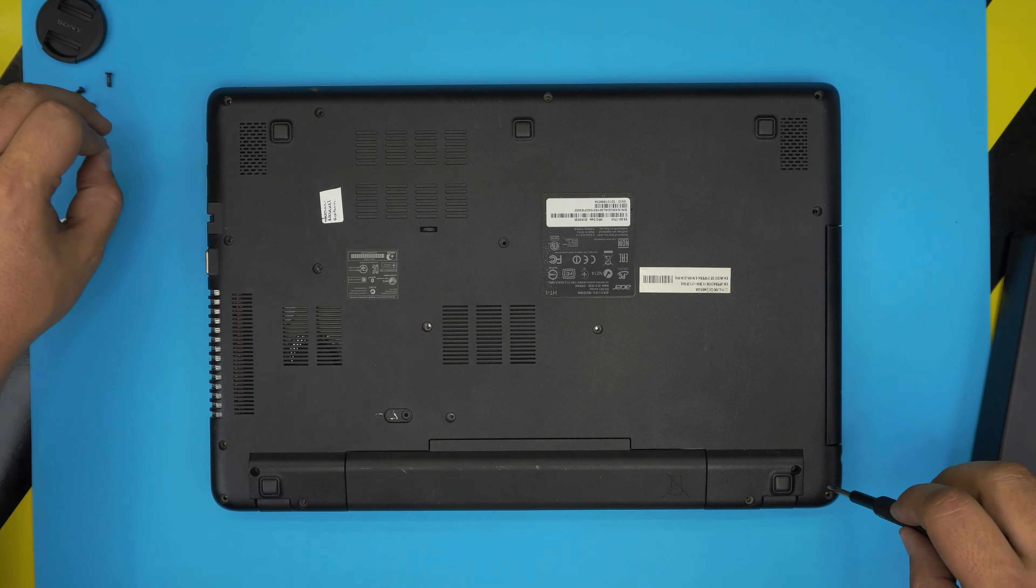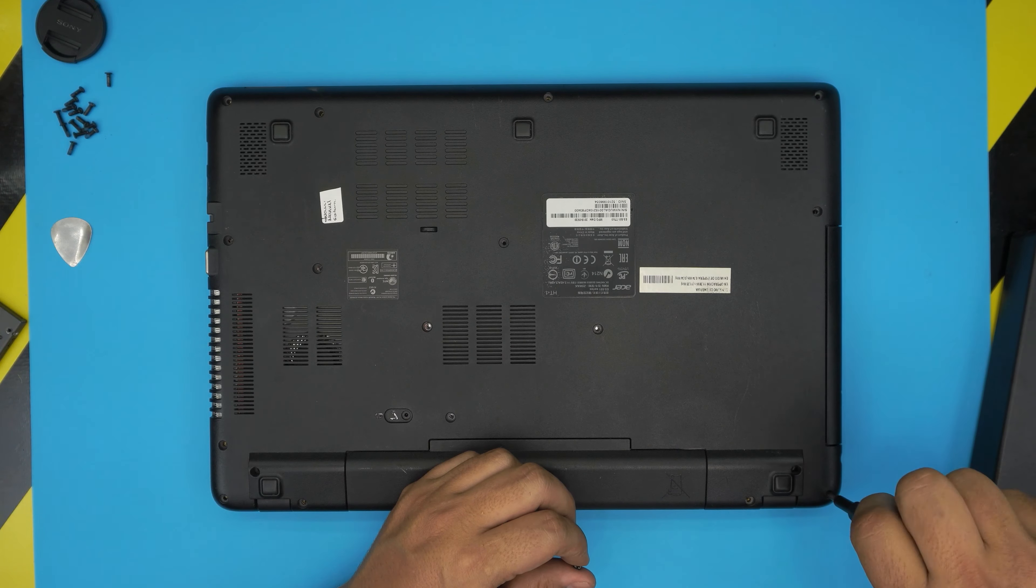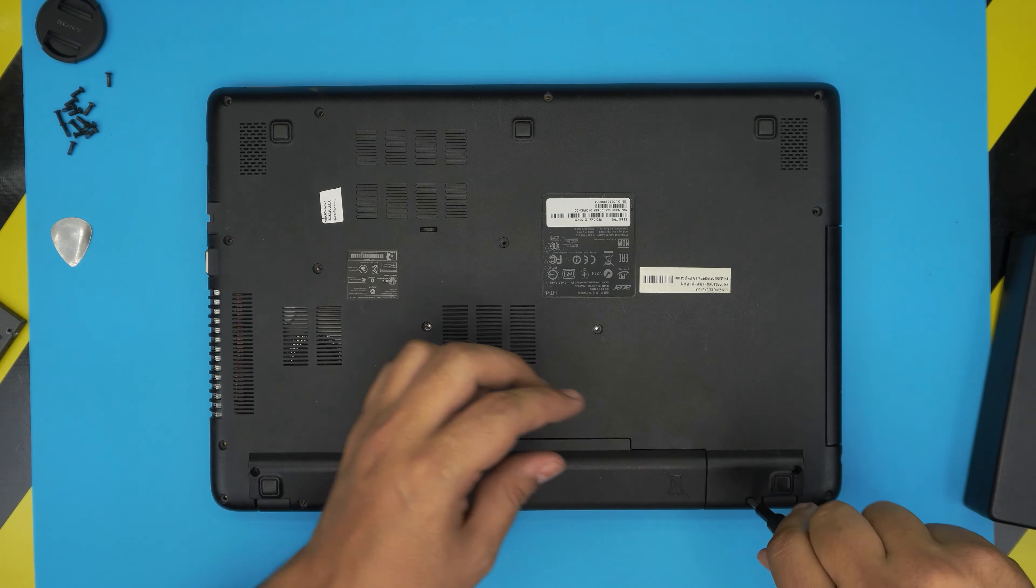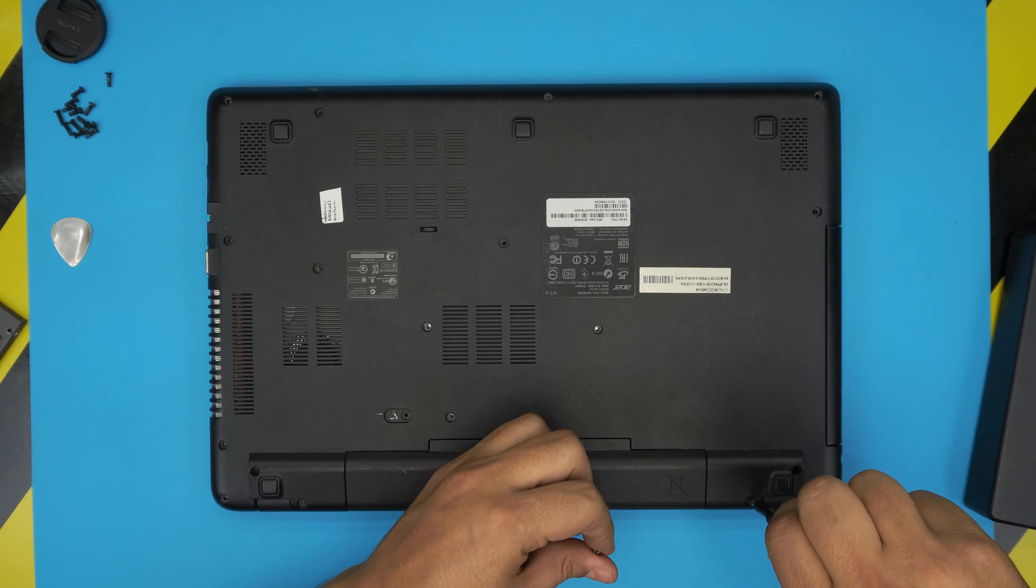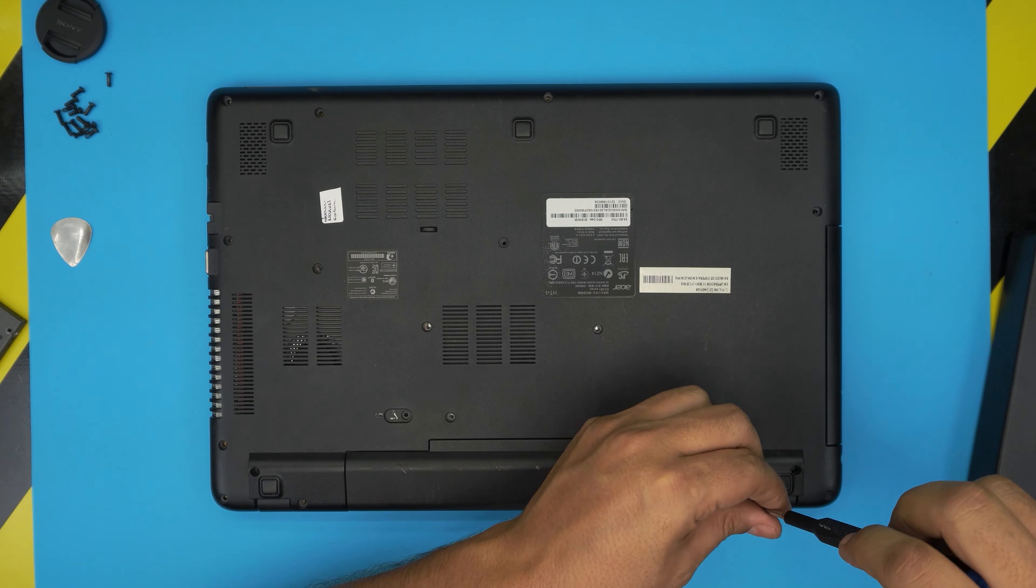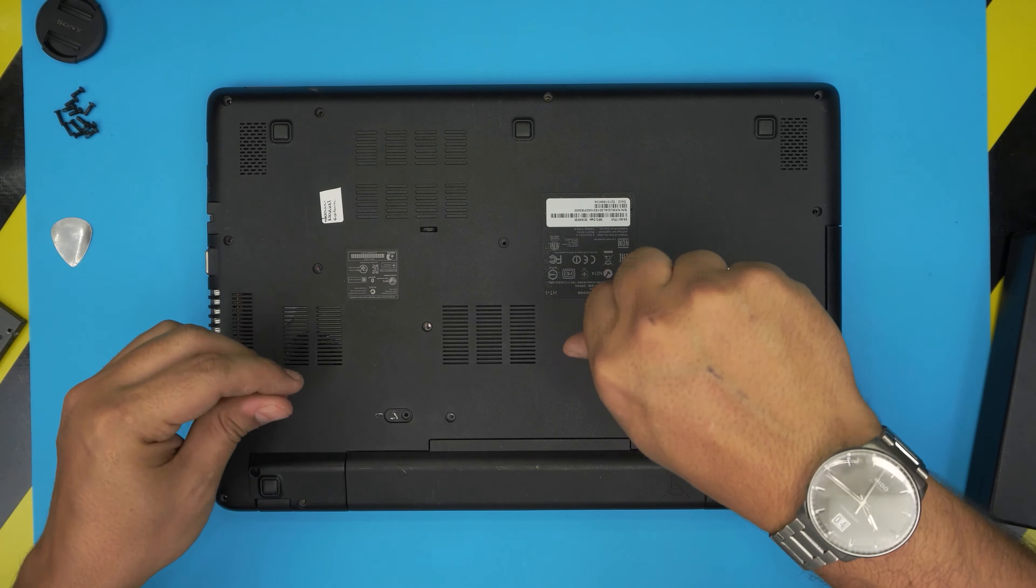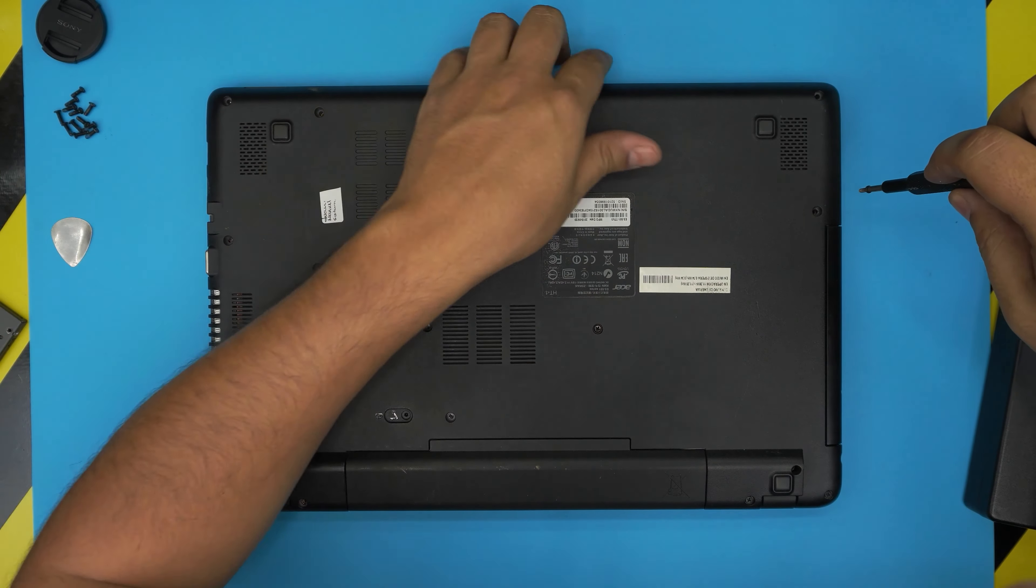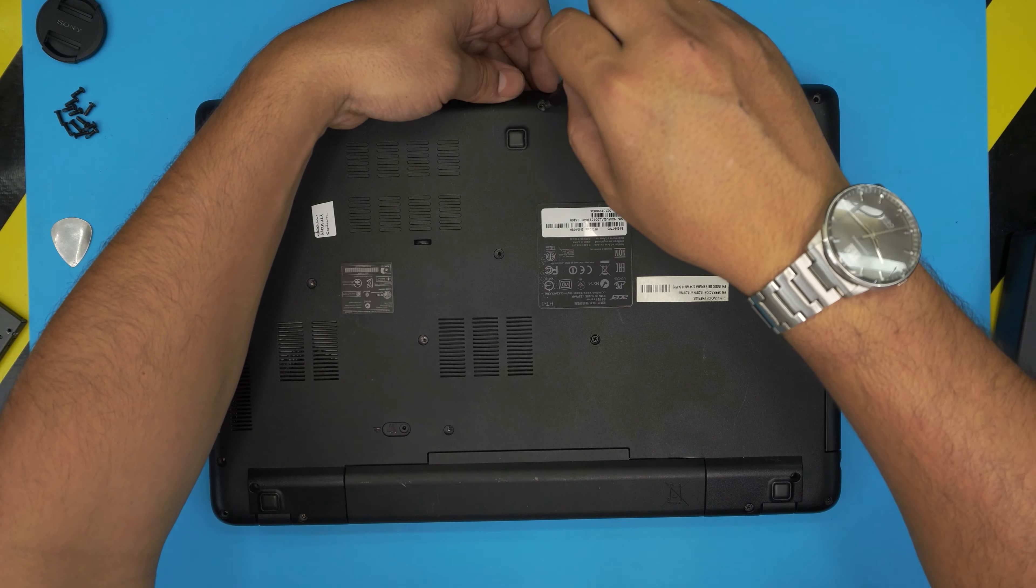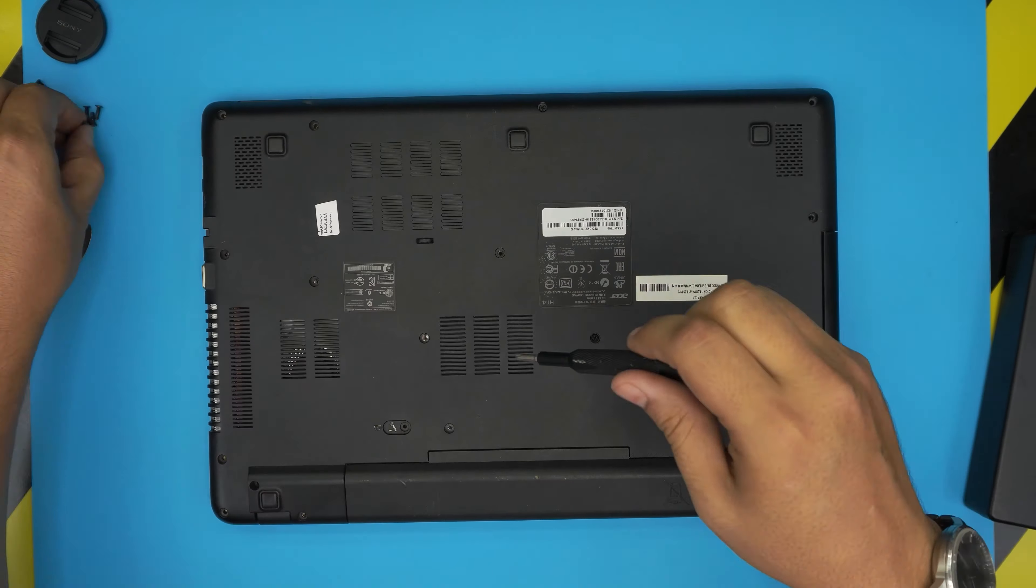Right now, once we put the screws, I'm going to turn it on and we're going to get inside the BIOS. I'm going to show you how to activate the F12 boot menu in order to install Windows 10 from the USB drive. These two are broken screws, so I can't put anything in there.